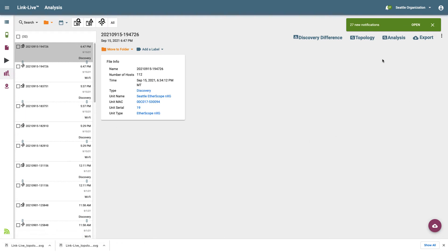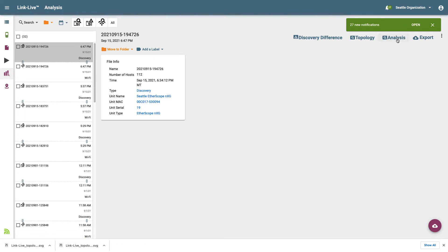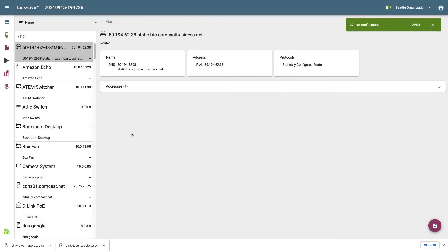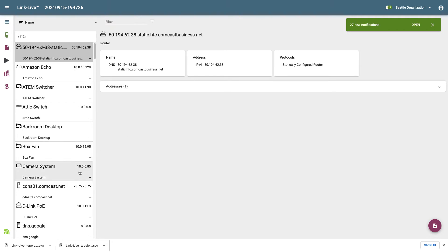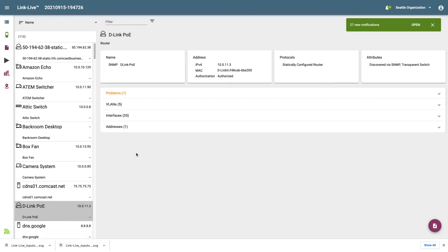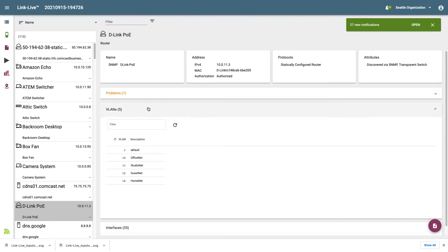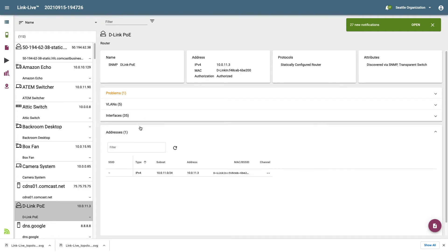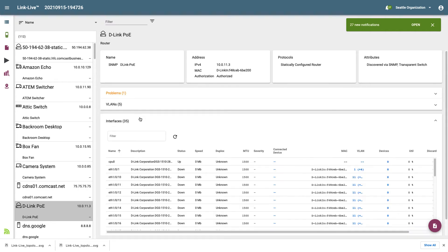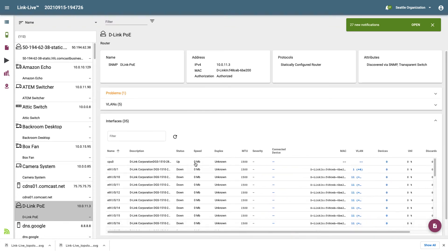Now that we've gone through how to view the network topology map, let's look at the Analysis option. Clicking on Analysis, we see a list of all the devices identified as part of the discovery. Detailed information can be displayed for each device by clicking on it. I'll select one of my switches. In addition to the general name, address, and connectivity information, I see multiple sections. Expanding these sections displays the associated tables. For example, I can expand the Interfaces table to see a list of all the interfaces on the switch, including description, status, speed, duplex, MTU, connected device, and VLAN.